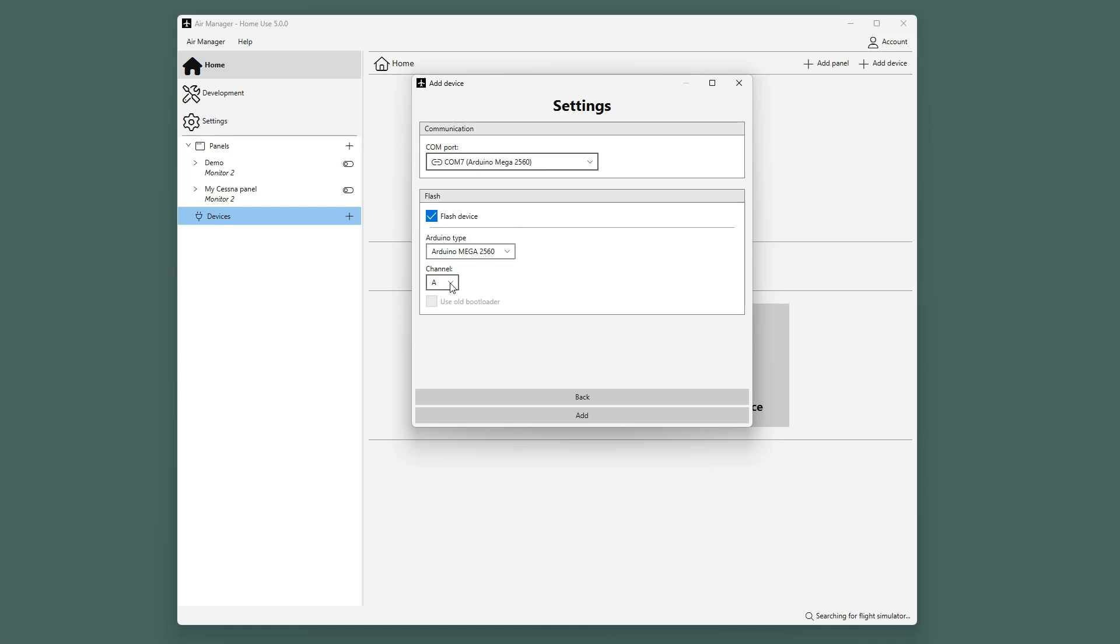If you want to add another Arduino Mega, then you will have to flash this with channel B, and so on, all the way up to channel P, meaning that you can add 16 Arduino Megas to Air Manager.